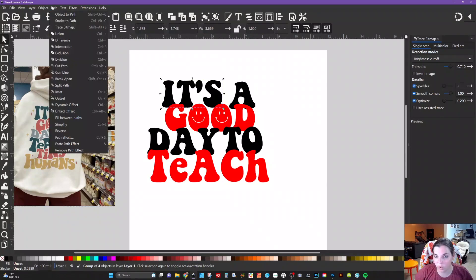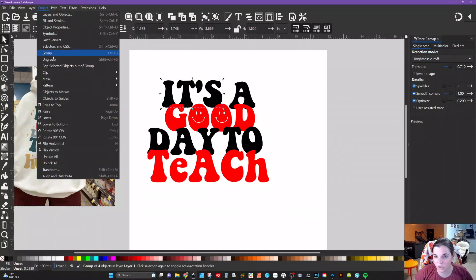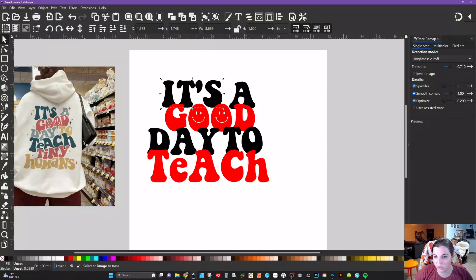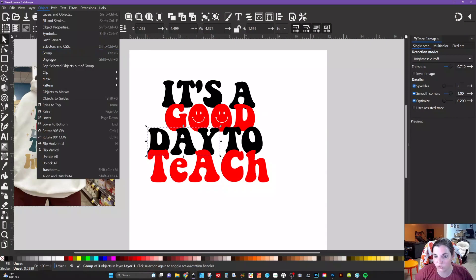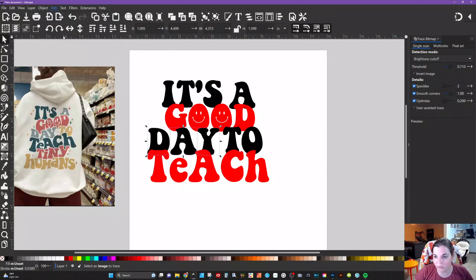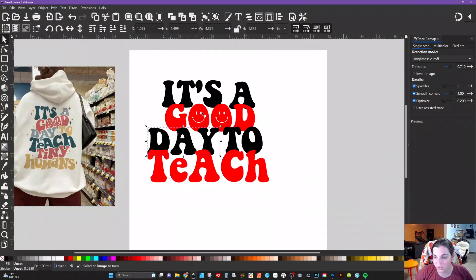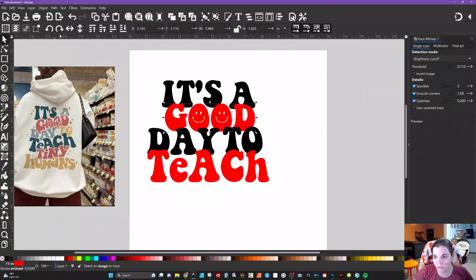Now you can go to Object > Ungroup and then Path > Union. On the ones where the letters have moved around quite a bit you may want to wait. But we're going to use envelope deformation to get those other letters where we want them. With 'day,' we'll go to Ungroup and then Path > Union — these are going to stay together. Then Object > Ungroup and Path > Union again.